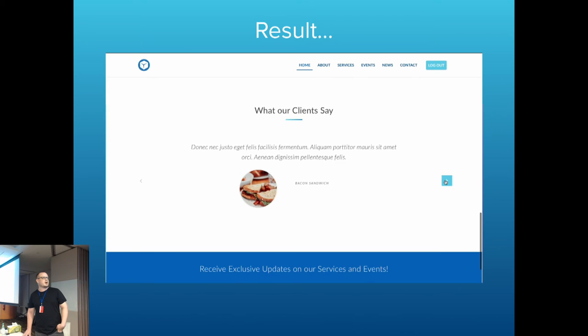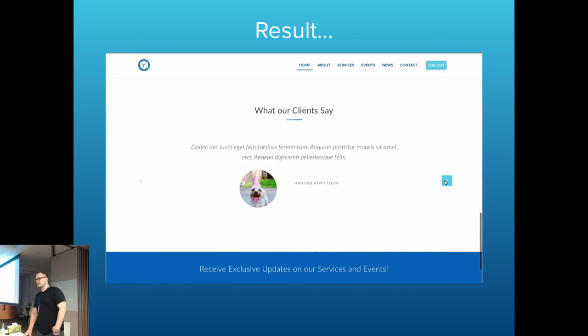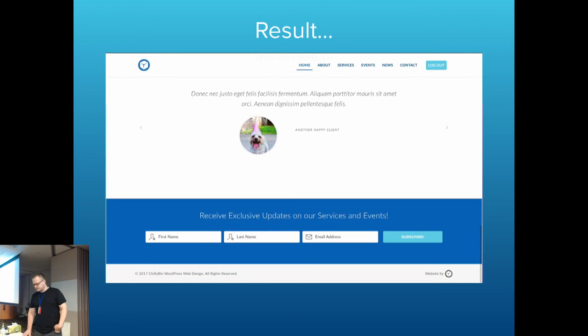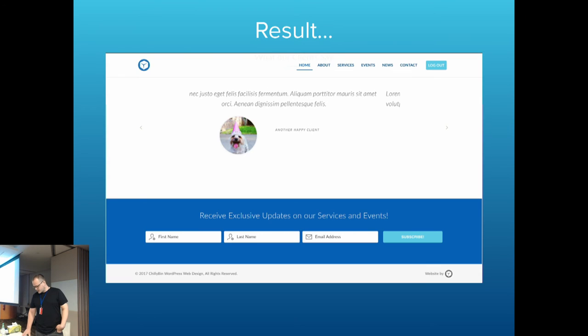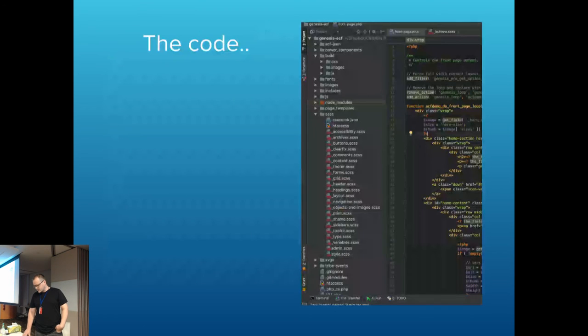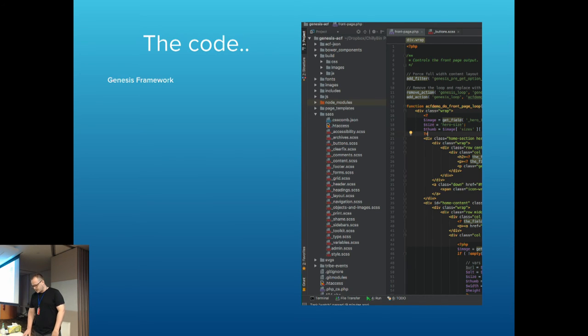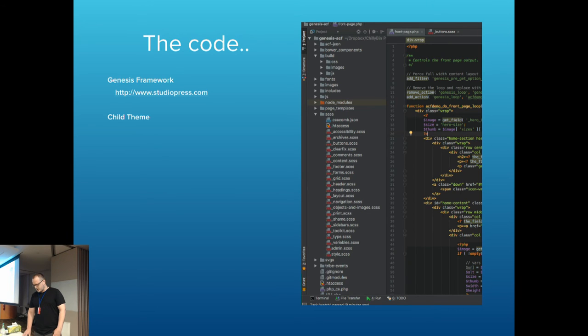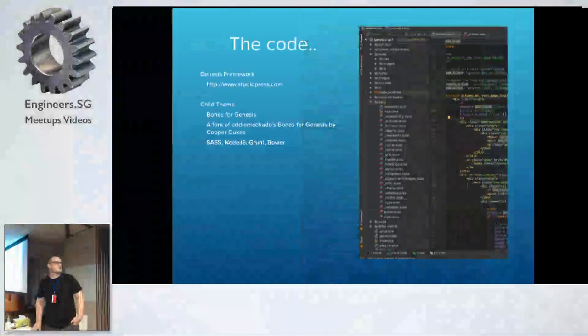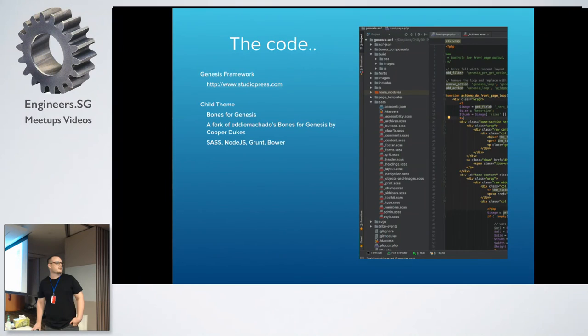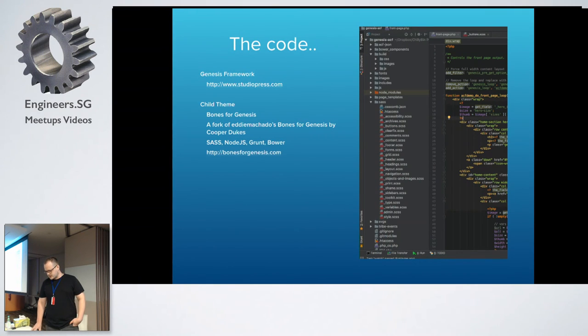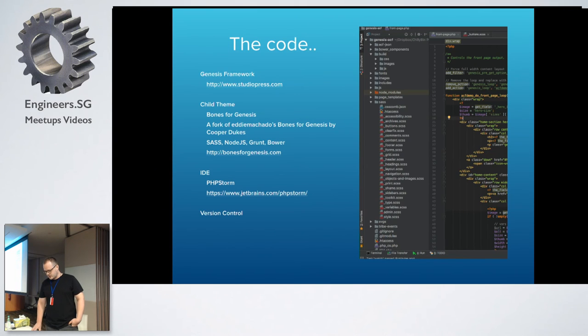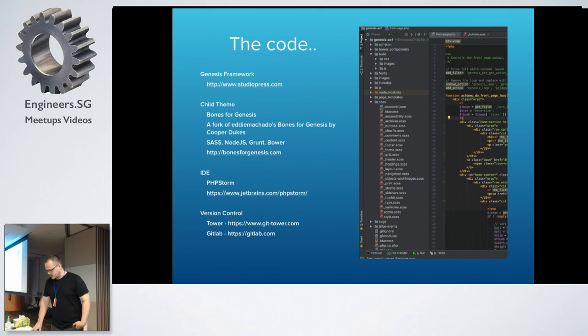So they should be able to update that website and make it extendable for their business without any real code to be touched. Going into the code now, specifically, I and our company are going to use the Genesis framework from Studio Press. I use Bones for Genesis child theme to start all our projects. I use Sass, Node.js, Grunt, and Bower. And there's a website there for that. I use PHPStorm as an IDE or builder. And there's a link for that. And for version control, I use Tower and GitLab because this is just something I'm still getting into.